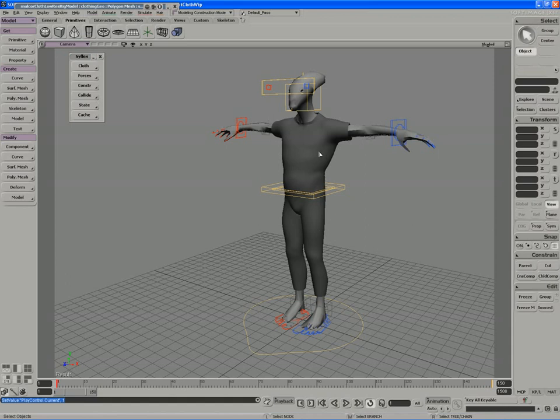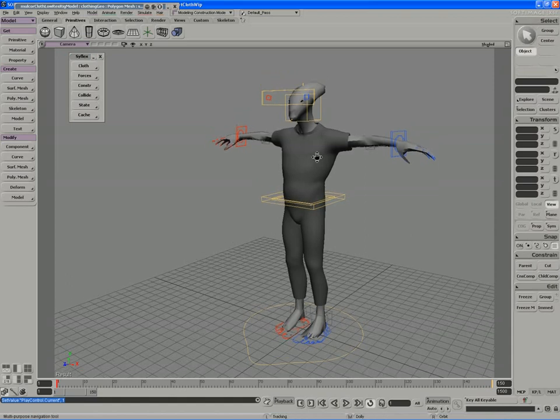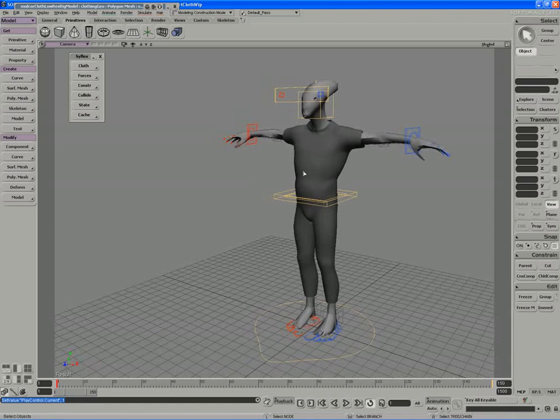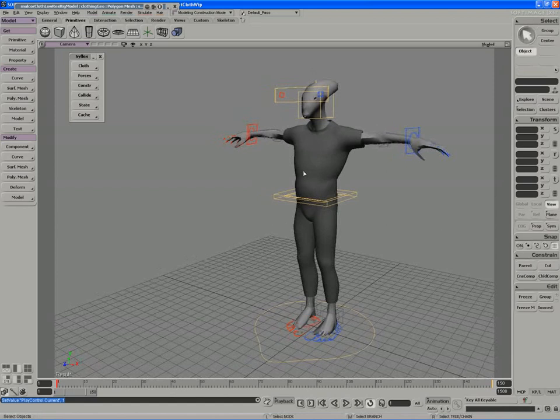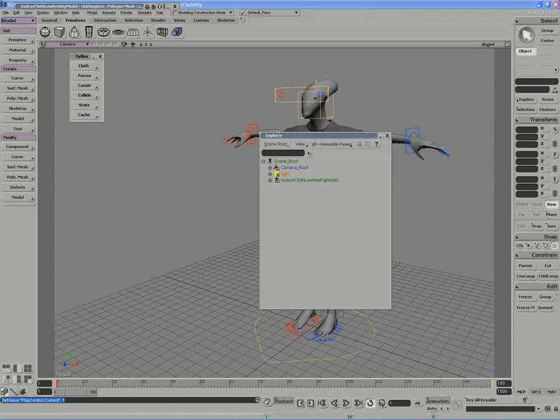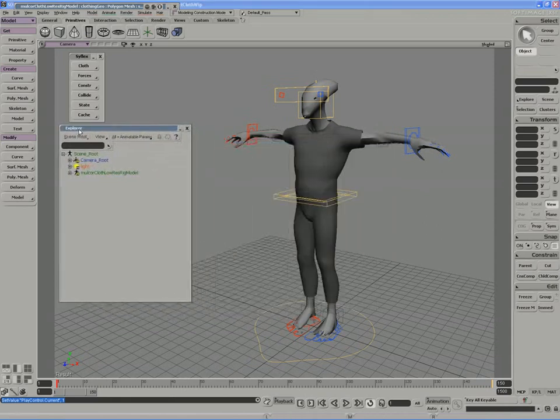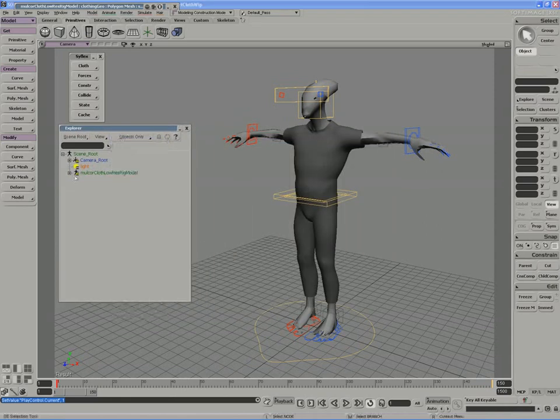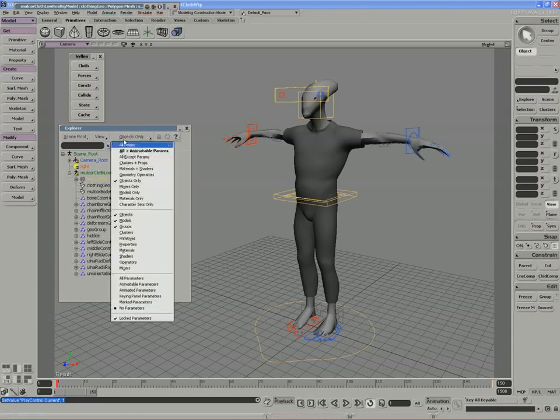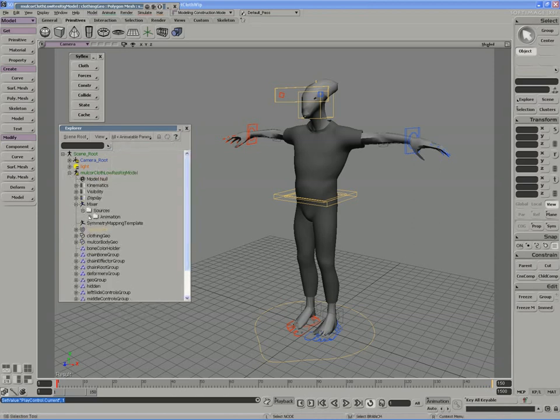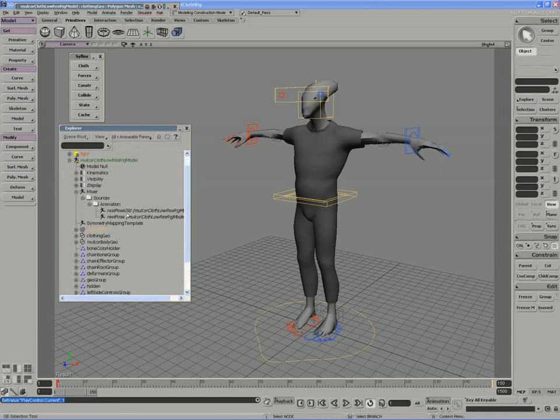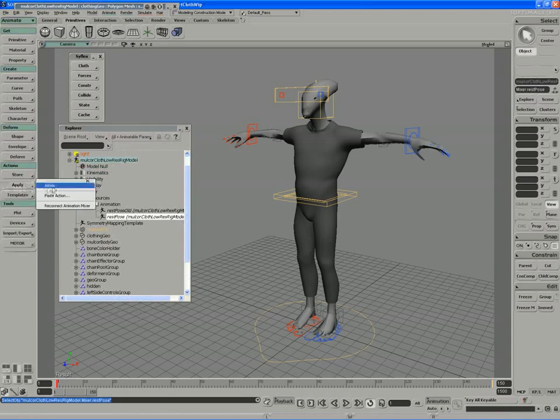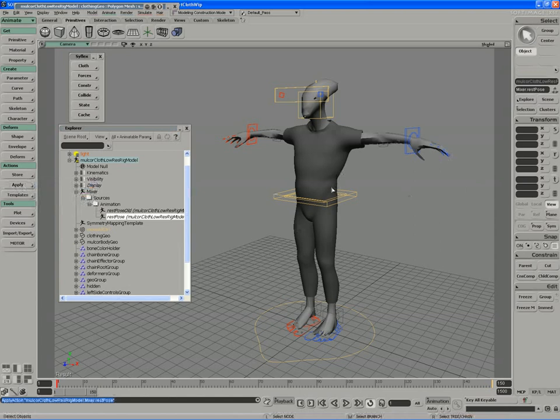So that's the actual challenge. And I find that the best way to do this is to use the animation mixer. I already have a mixer clip for my bind pose. If I actually open up the explorer and switch to all animatable parameters, I should open up the mixer sources animation folder. And I do have my rest pose right here. If I actually just test it out, I can apply it to the character. And this is indeed the bind pose.